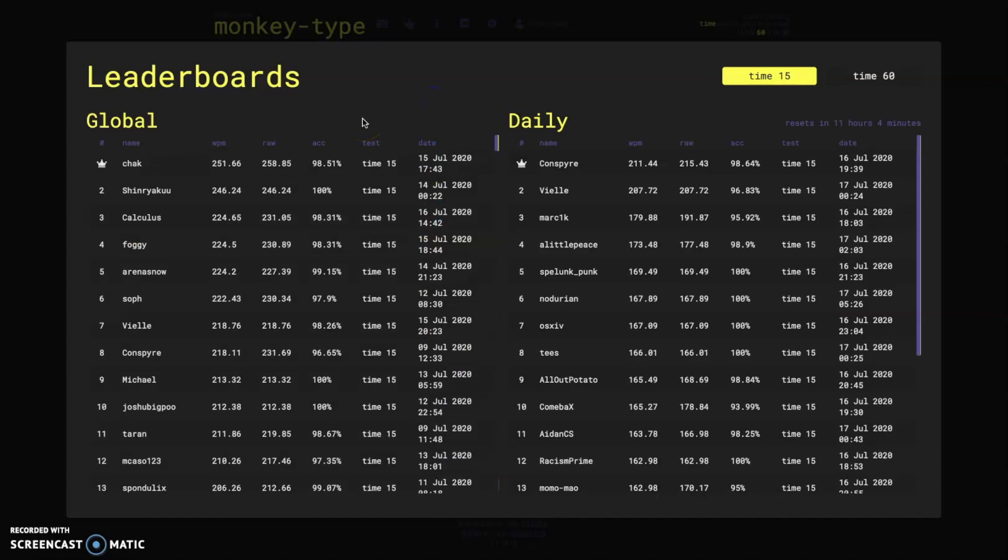So currently the record on global leaderboards for time 15, so 15 seconds, is chalk with a whopping 251 words per minute. Now I know it's time 15 so it's only a quarter of 60 seconds, but to be able to sustain 250 words per minute for time 15, that's still already a massive record on this website.